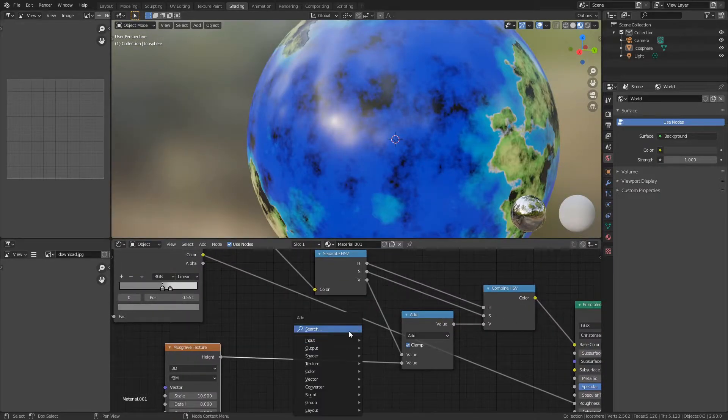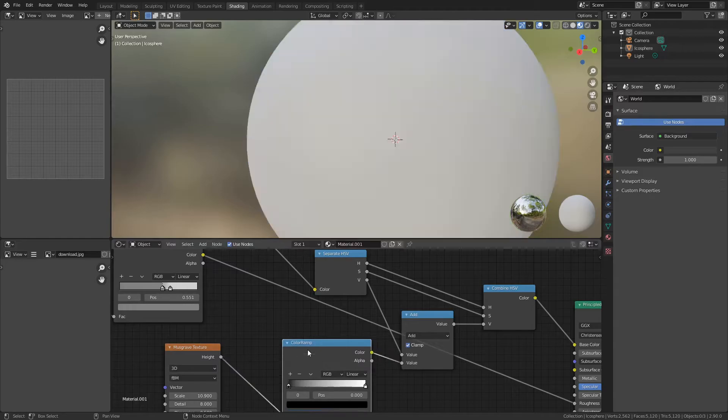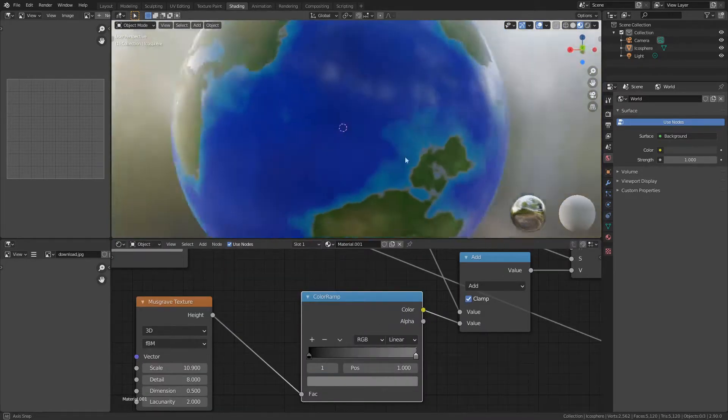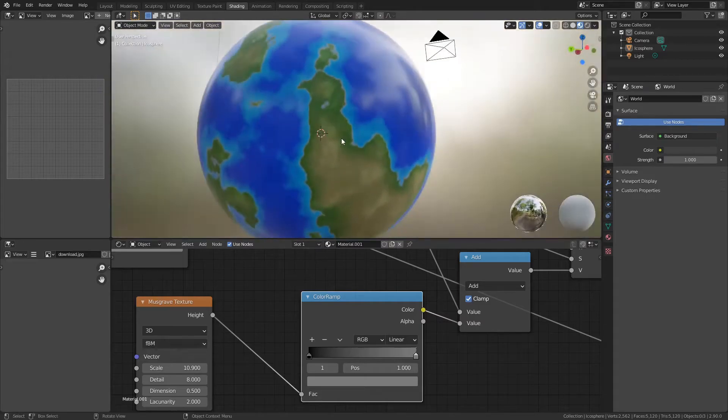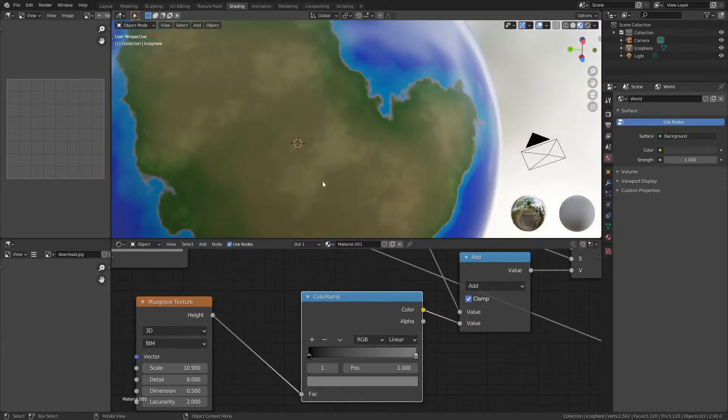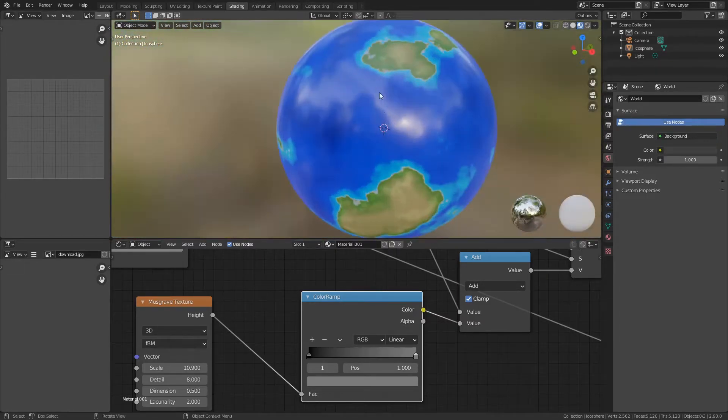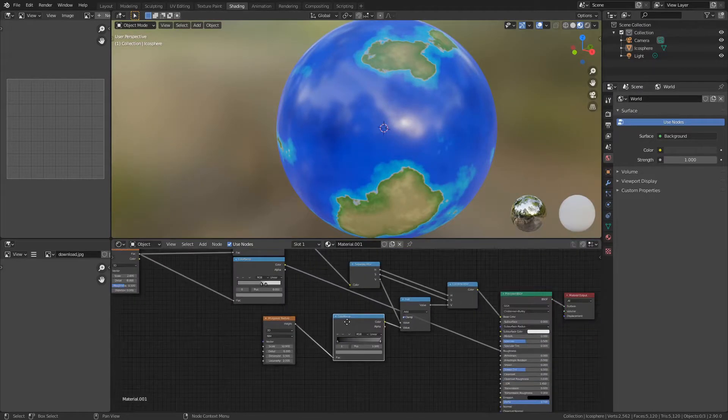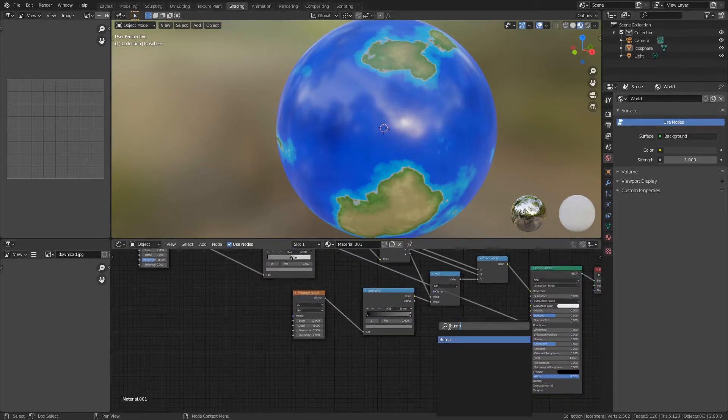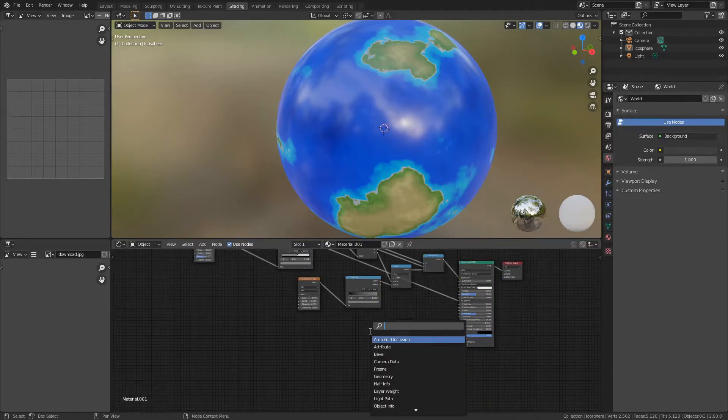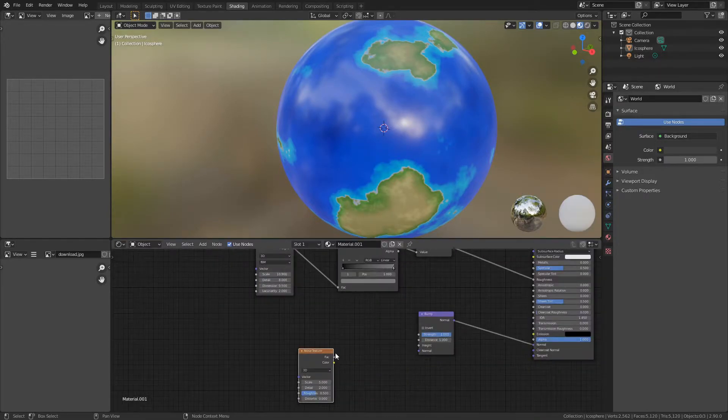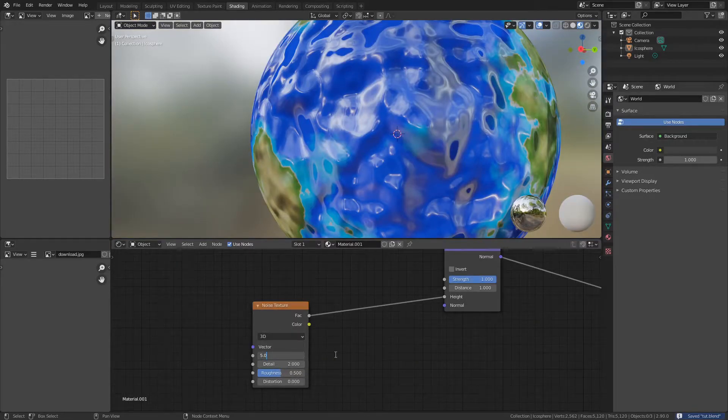Add a color ramp and adjust it until it looks right to you. Now we have that extra variation. That's looking pretty good. Now we just want some bump. Add a bump node, plug that into the normal, and add a second noise texture and plug that into the height.